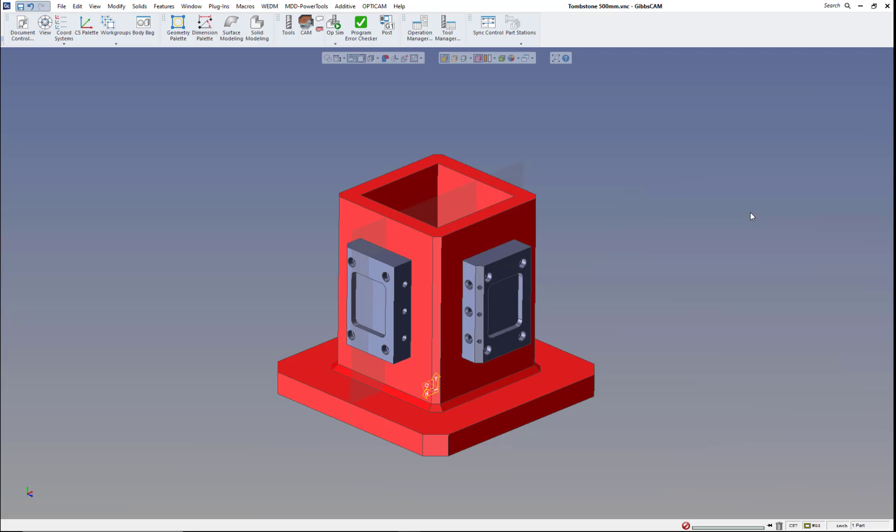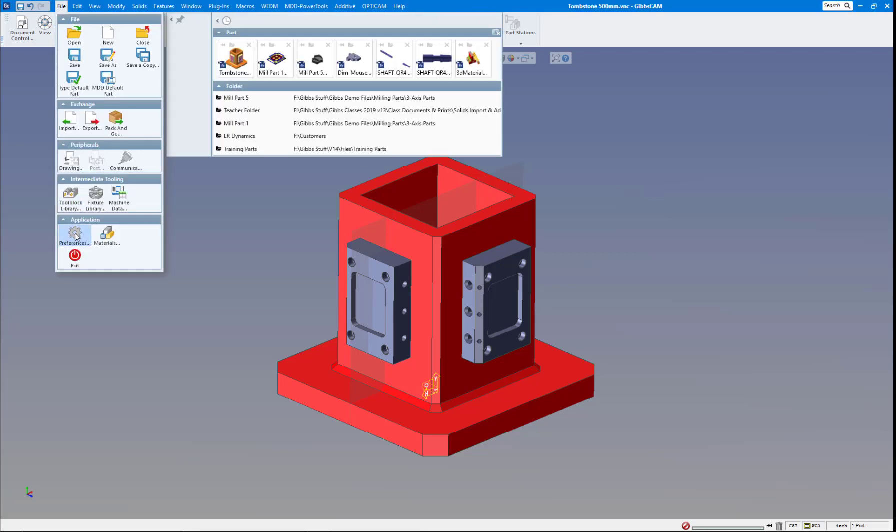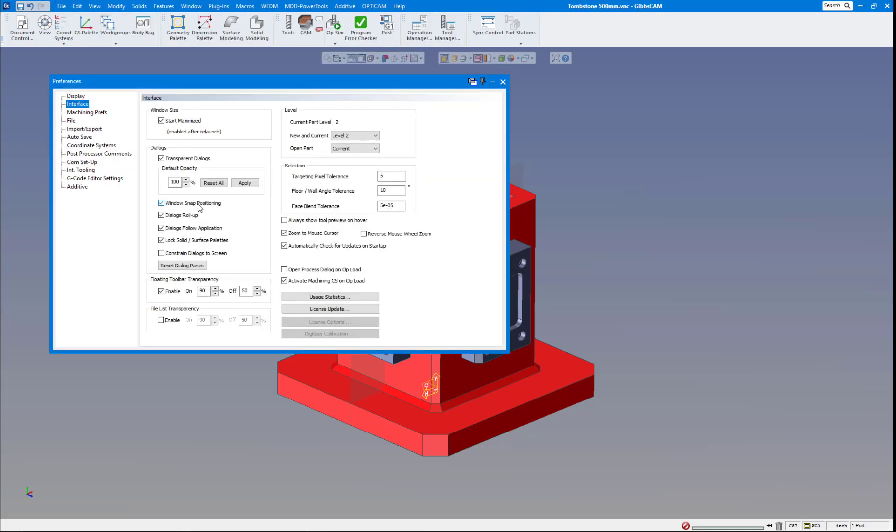Hopefully we get through them all here. If not, we'll do them in another video. But the first thing I'm going to go to is File and down to Preferences and show you some new things in there. If we go to Interface, you can see there's some new checkboxes here.